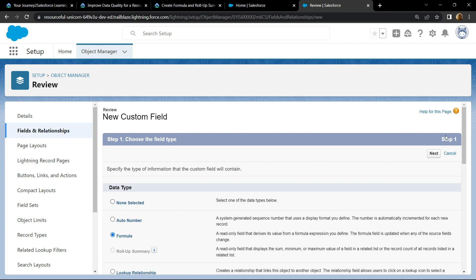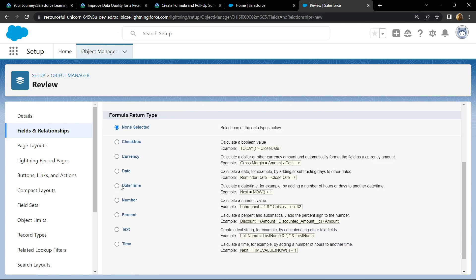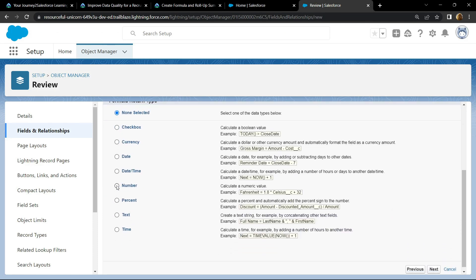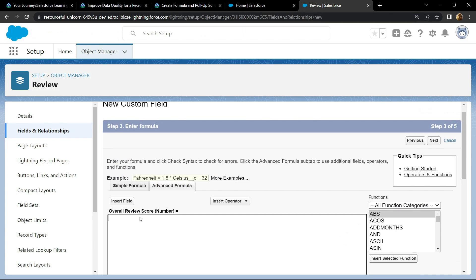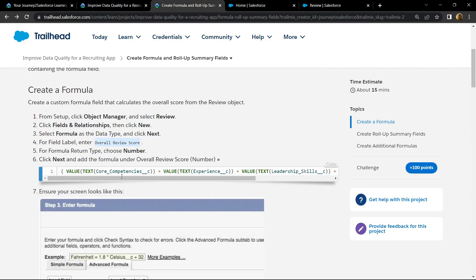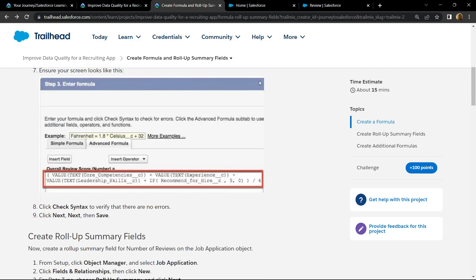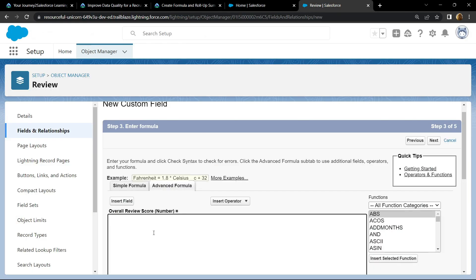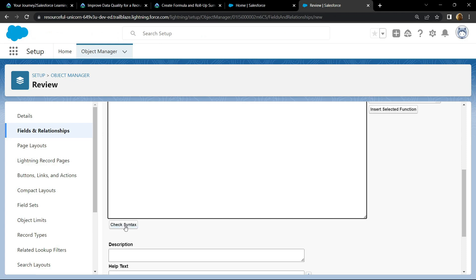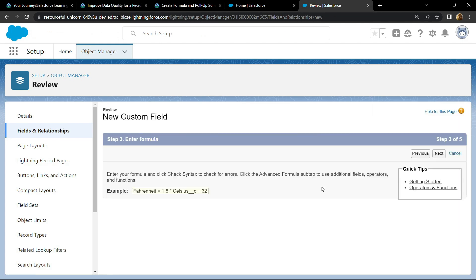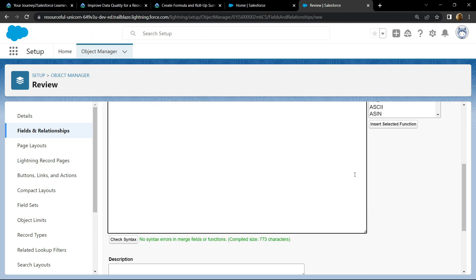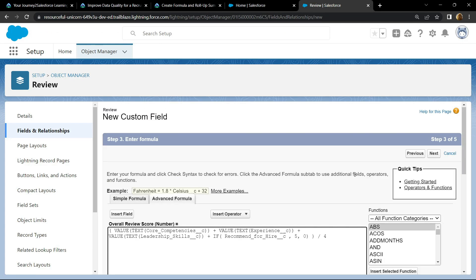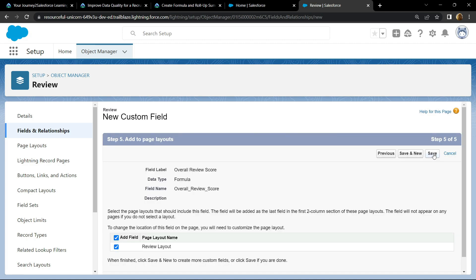Click on next, paste the field label. For the return type it should be number. Click on next. For the formula simply go back, then copy this formula, paste it. Check for any syntax error, then next, next and save.